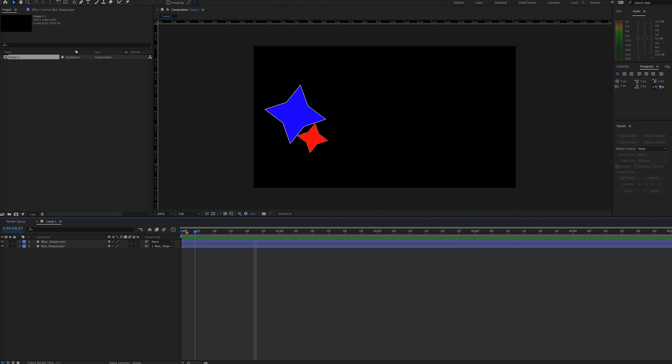But let's say you want to keep the position inherited, but not the rotation. Luckily, there's an expression that will allow the parented rotation value to be ignored.